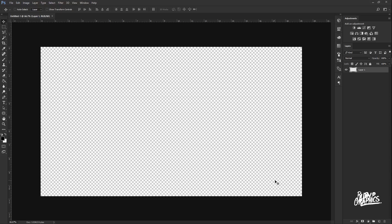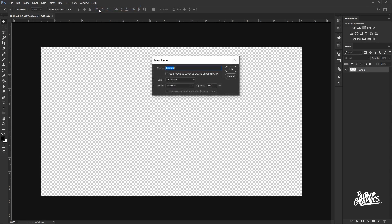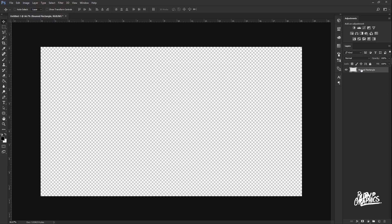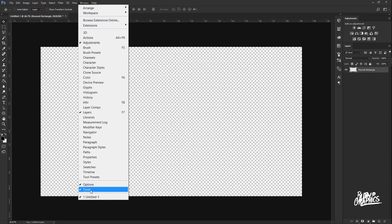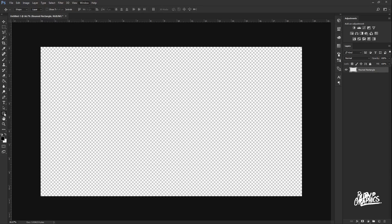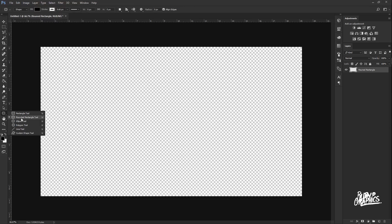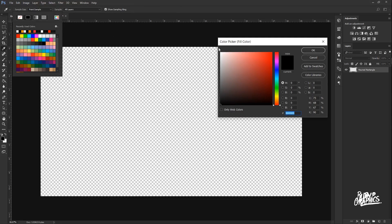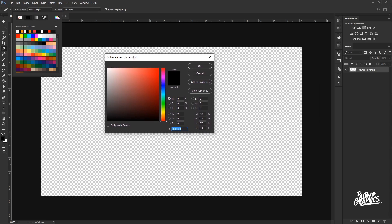Next, create a new layer by going up to Layer > New > Layer, and rename that layer "rounded rectangle" and click OK. Once you have that layer created, go into your toolbar on the left side — if you don't see it, go to Window and make sure Tools is checked. Grab the rounded rectangle tool by holding on the icon and selecting it. We're going to change the fill color, so click on the color box to bring up the color picker and change the color code to F70D2E.